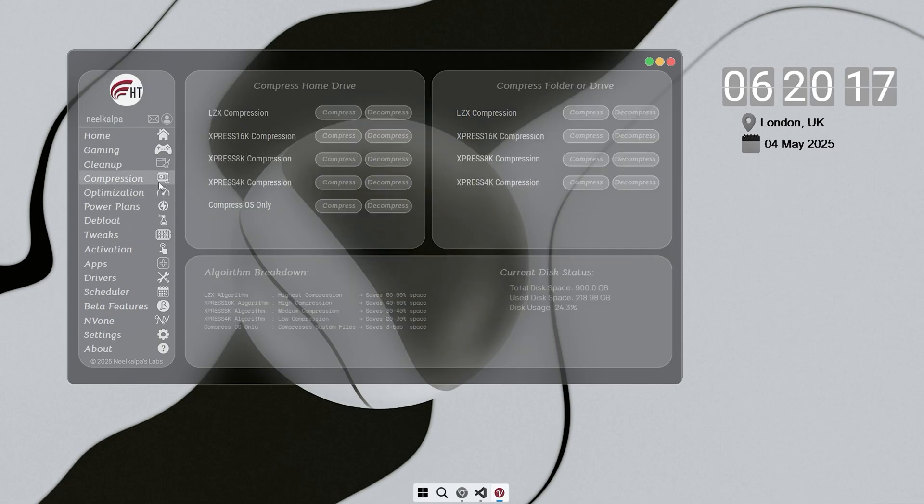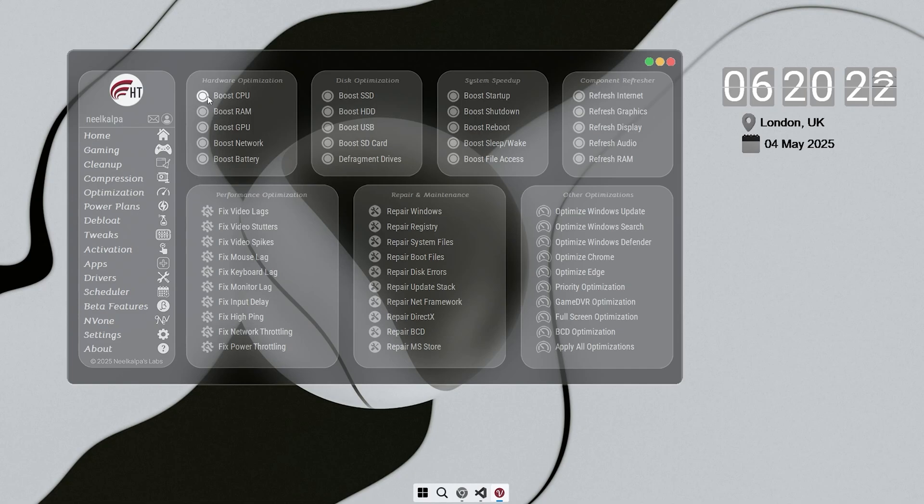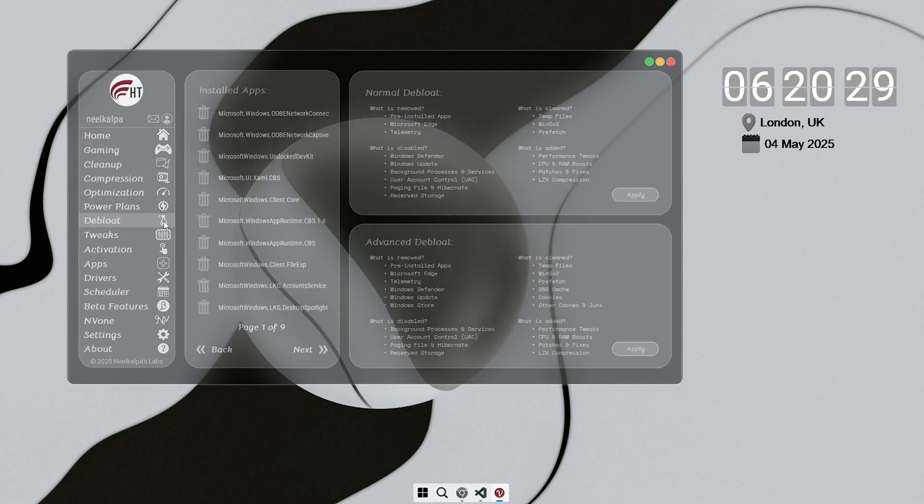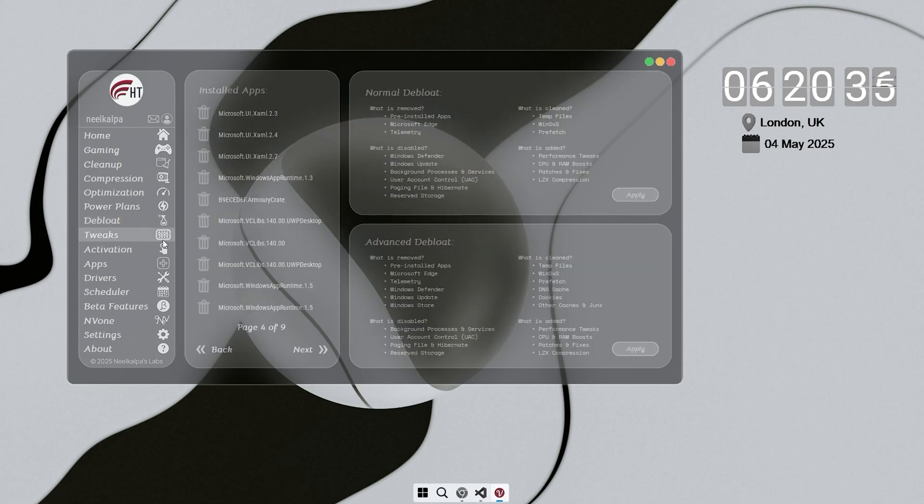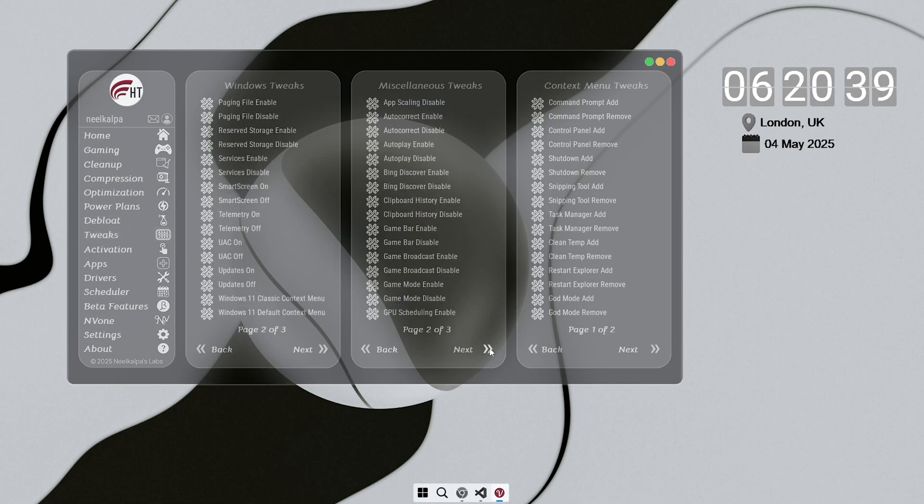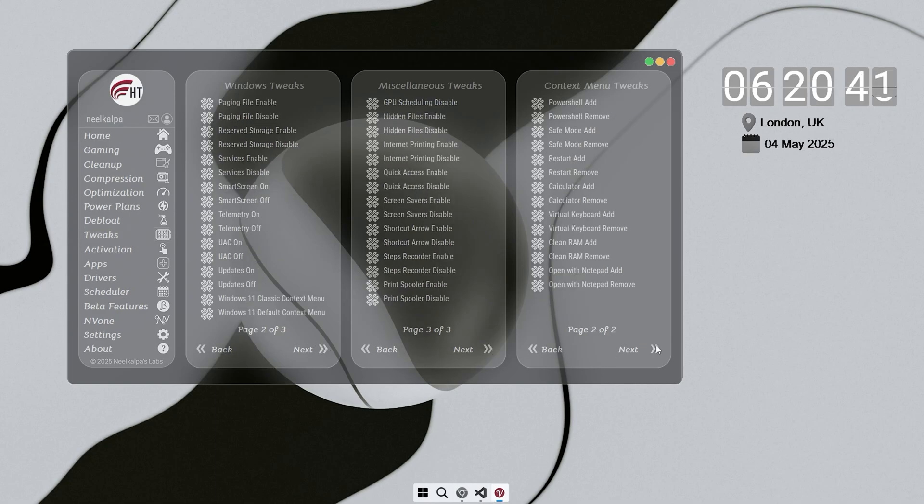Velotic boosts FPS in over 150 games, cleans junk files on startup, and offers over 500 one-click tweaks to speed up Windows. You also get automatic app installations, driver updates, and one-click bloatware removal. It even compresses your drive to save up to 70% of space without deleting any files.